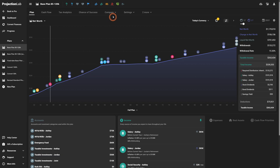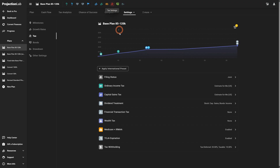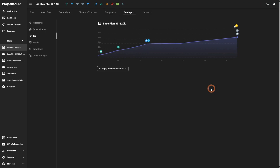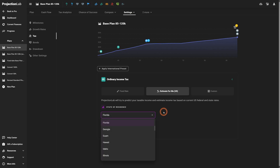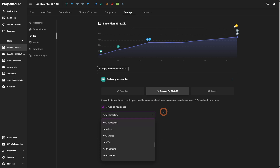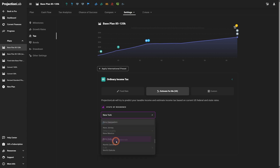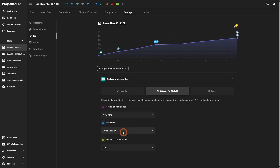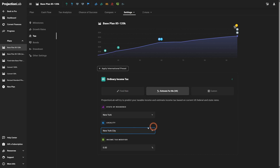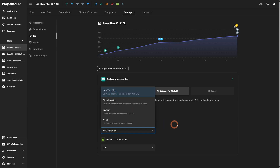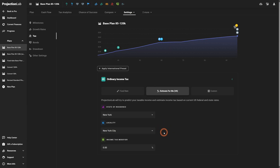We have also significantly revised our state and local tax calculations. Looking at tax settings for U.S. residents, we have "estimate for me" selected. Florida isn't a very interesting case since they don't have state taxes, so let's change this to New York. Under that, you'll now see a locality option appear.